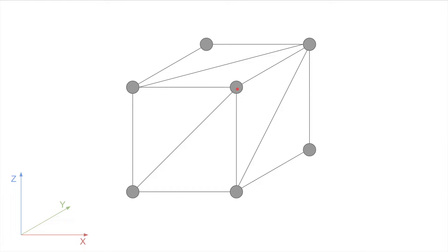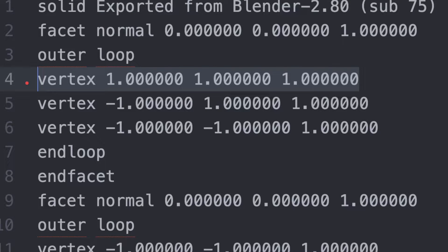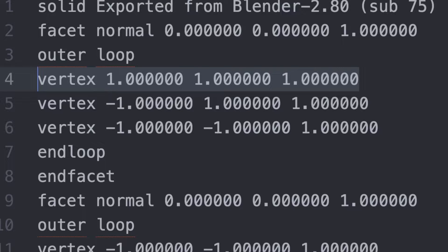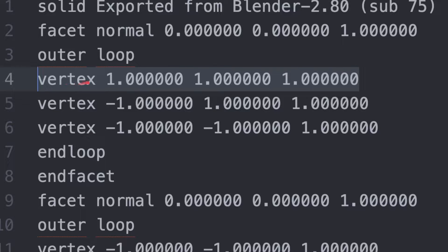We have vertices, we have edges, and we have faces. If we go back and open the STL file, we'll notice that each vertex follows the Cartesian coordinate system. It has an X, Y, and Z coordinate. So, for instance, for this first vertex, we have X1, Y1, and Z1.